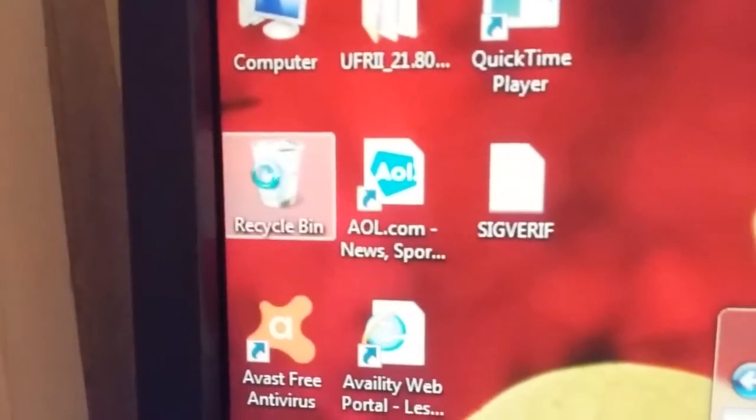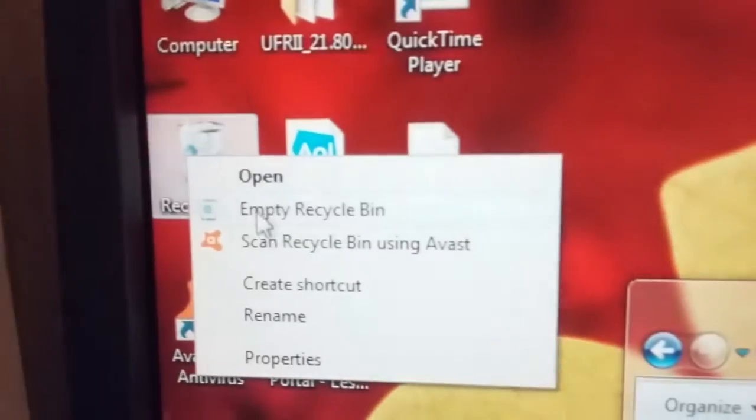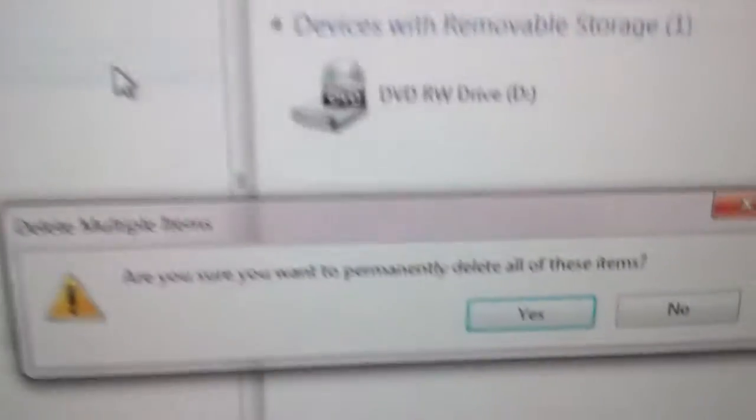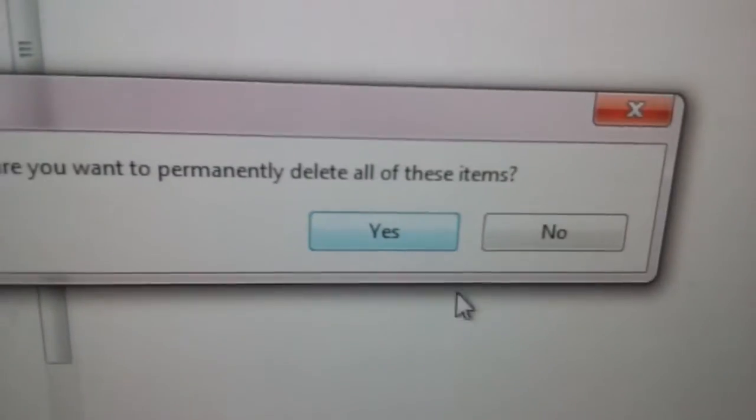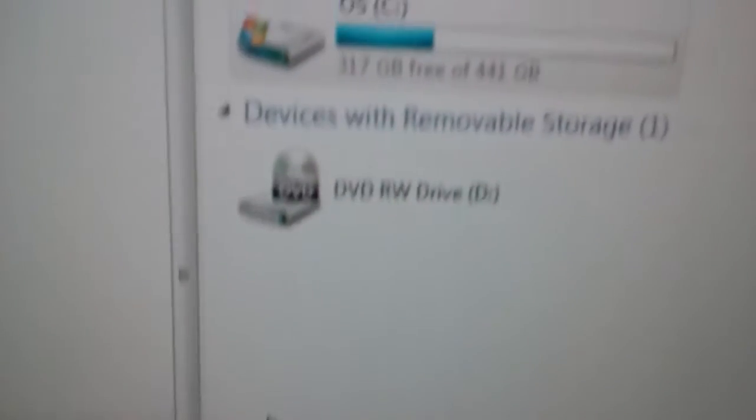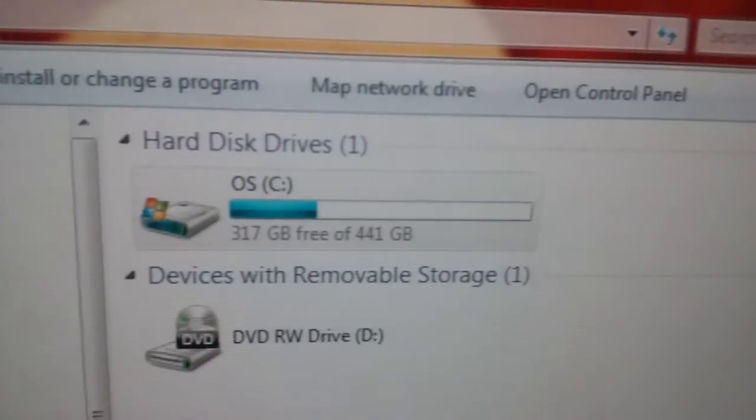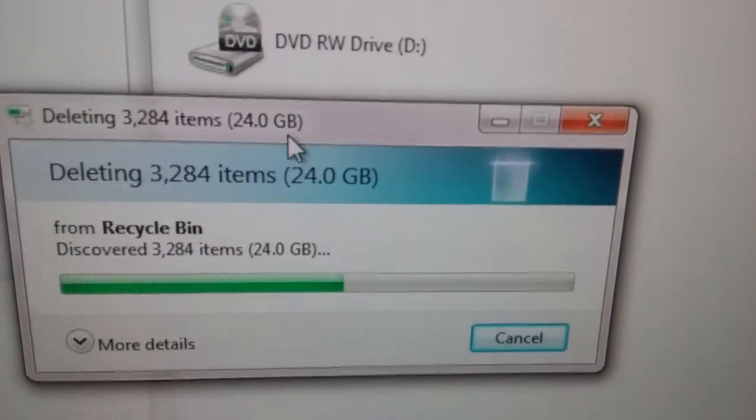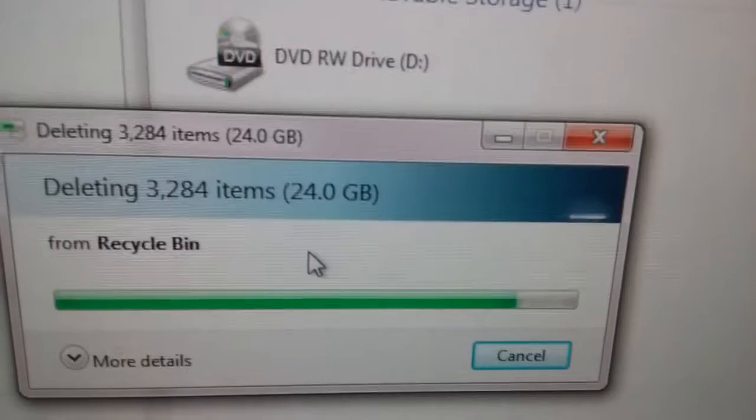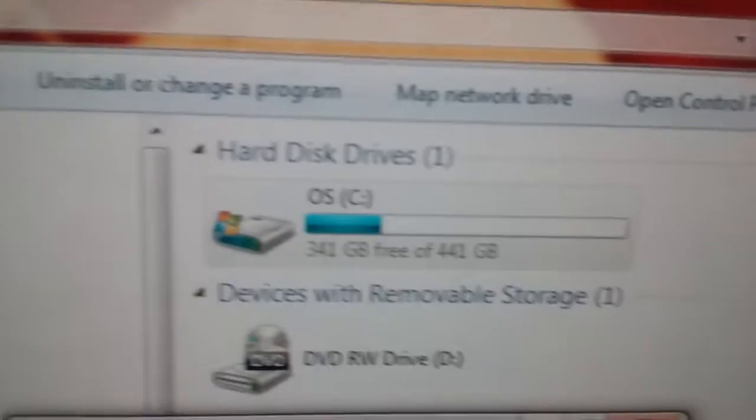Don't forget to empty your recycle bin. Yes, 24 gigs additional.